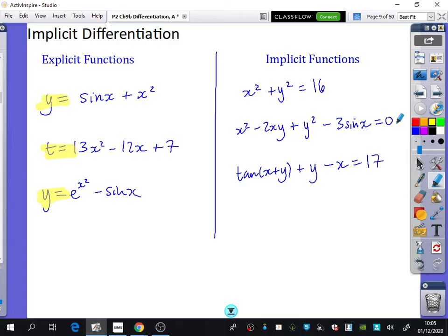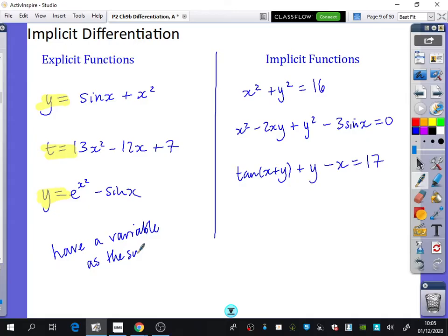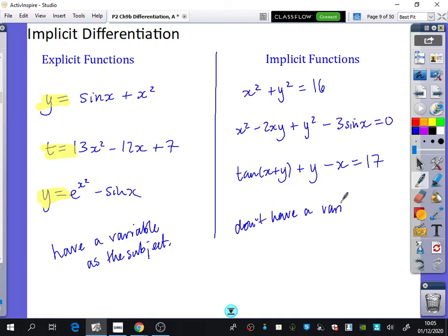So explicit functions have a variable as the subject, and implicit functions don't have a variable as the subject. It's actually quite a simple, elegant way of stating the relationship between the variables. You don't need to worry too much about the definition — what you really need to worry about is can you tell the difference between them, and pretty much all of us should be able to.